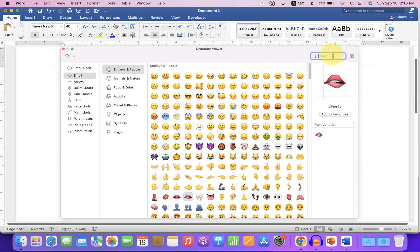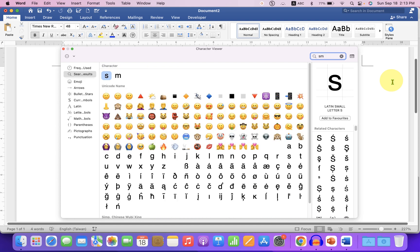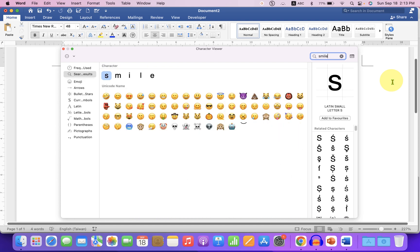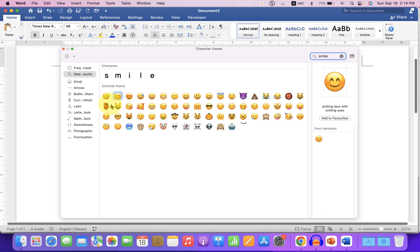You can also search the emoji here. For example, I can search for the smile and you can see there are smiling emojis available here.